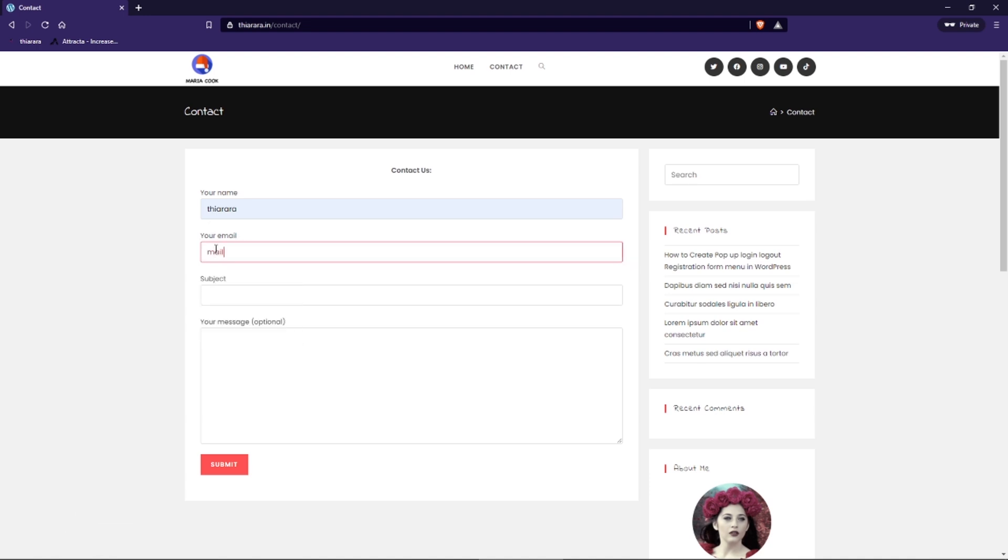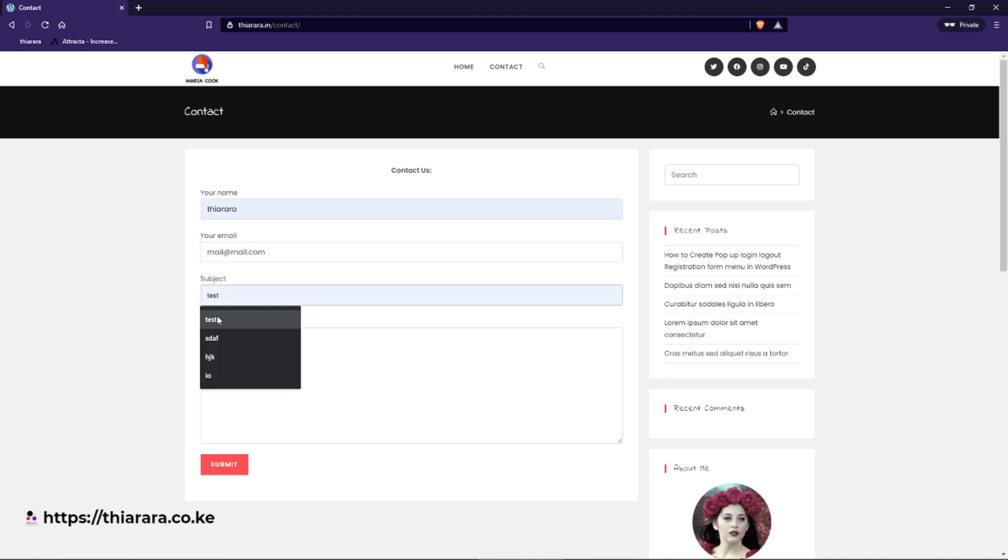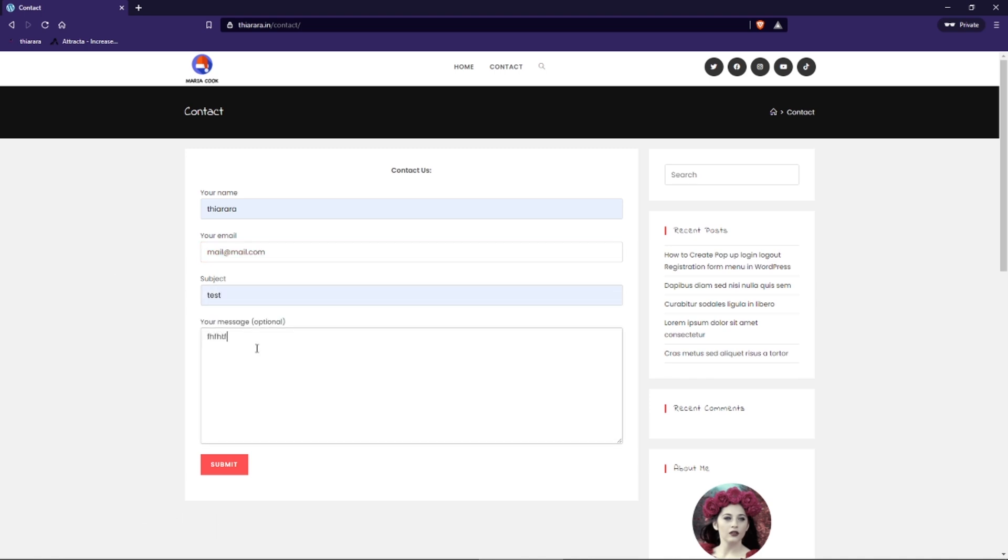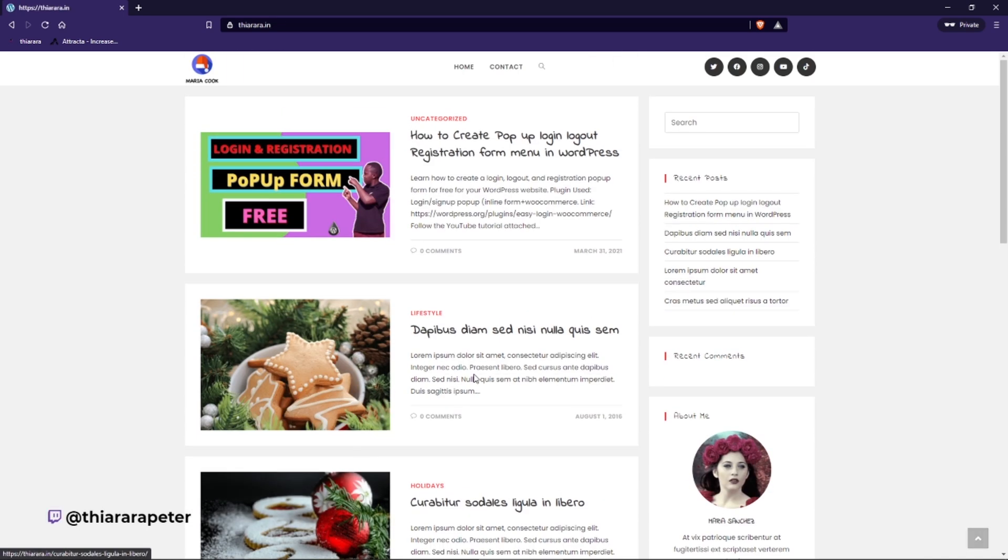Mail at mail.com like that, and we have subject as test, and we add just a simple message - this is a test message like that - and we submit. Once the message has been sent...